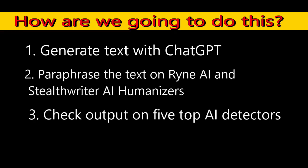The results from these tools will be tested on five top AI detectors, including Turnitin, Originality AI, Quillbot AI detector, Winston, and Writer AI detector, to see if they help to bypass the top AI detectors.